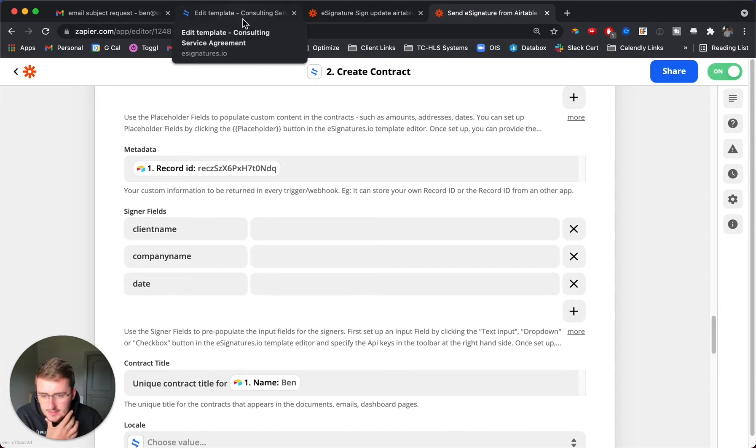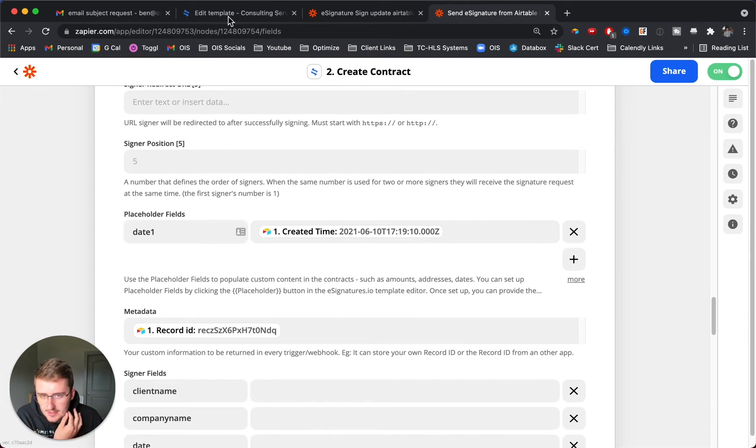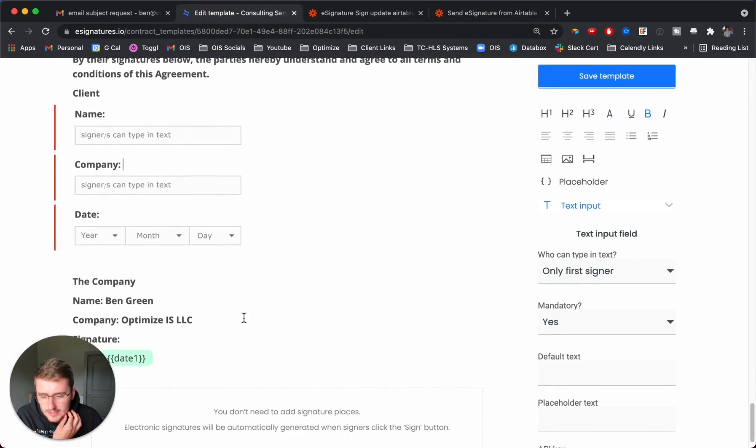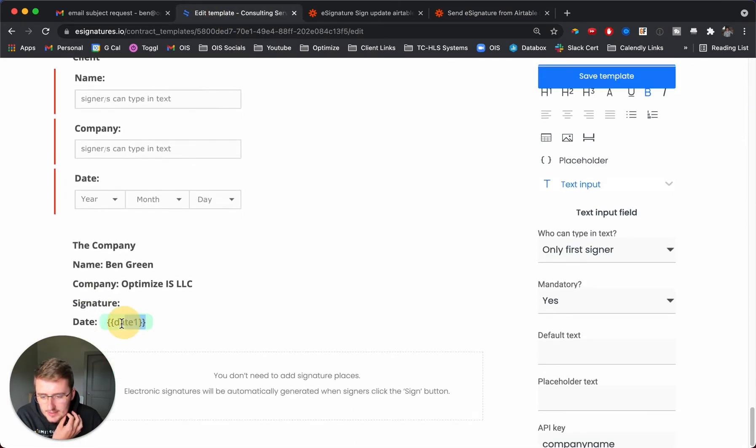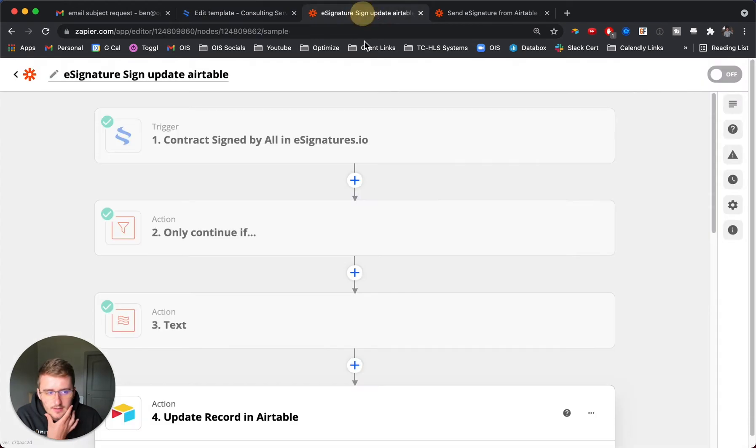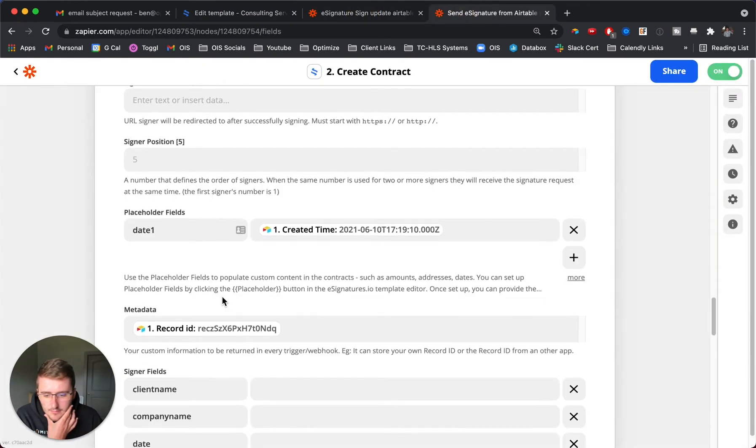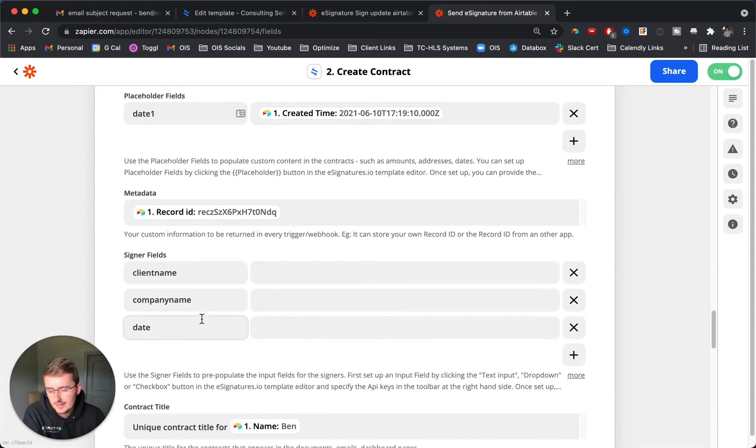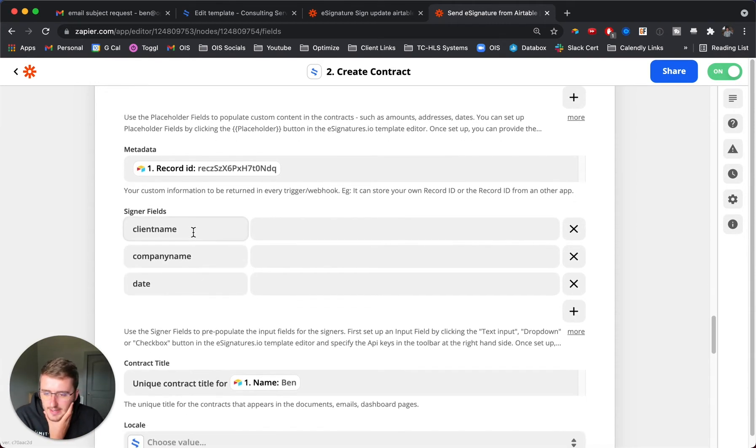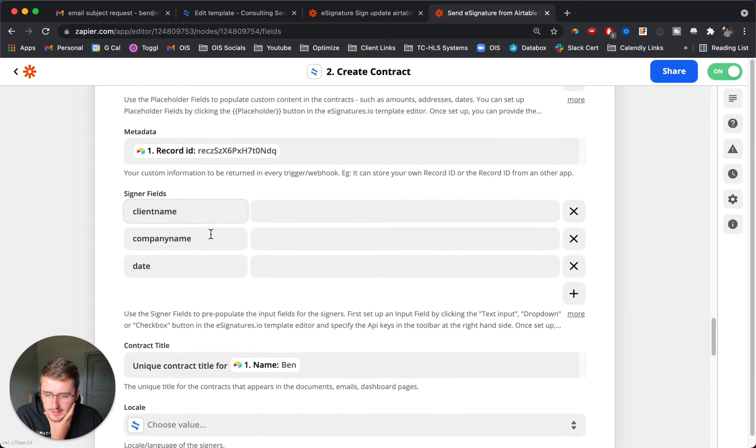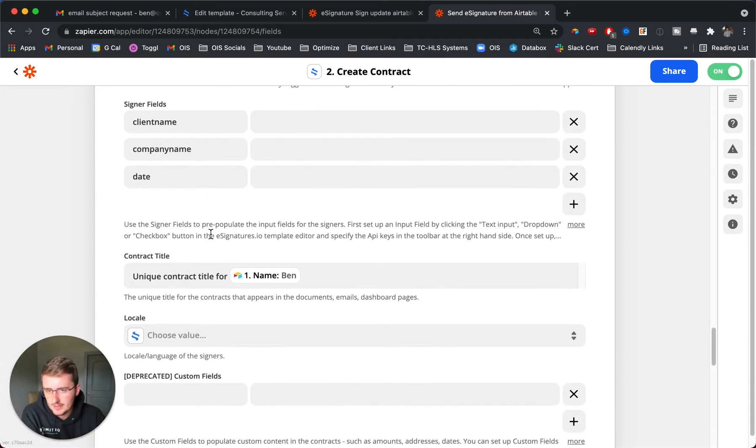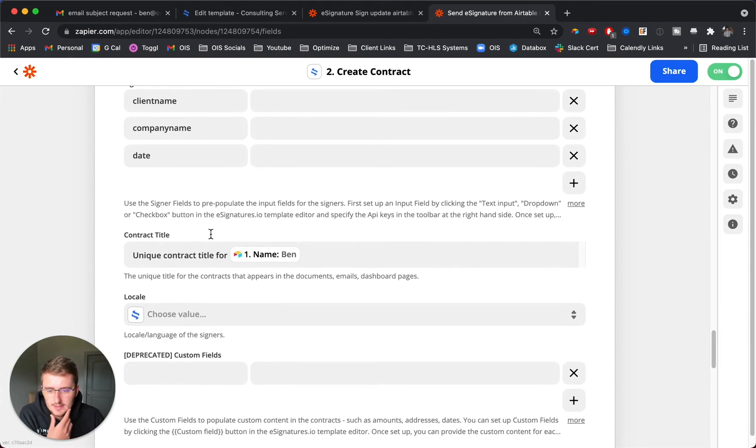I just typed those in there similar to how I typed in date one being one of our placeholder fields. In here I have the API keys for these. Now I don't know that this is the only way to do this, I've just found this to work for me. If I add the signer fields in here, it pulled them through into the once it's signed by all signers trigger.